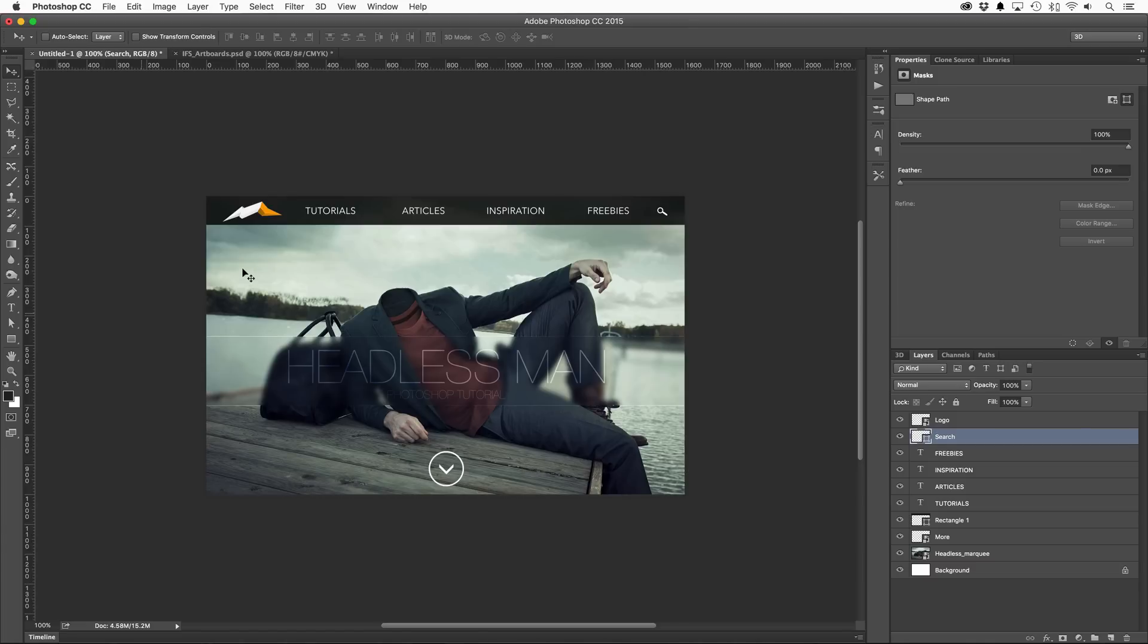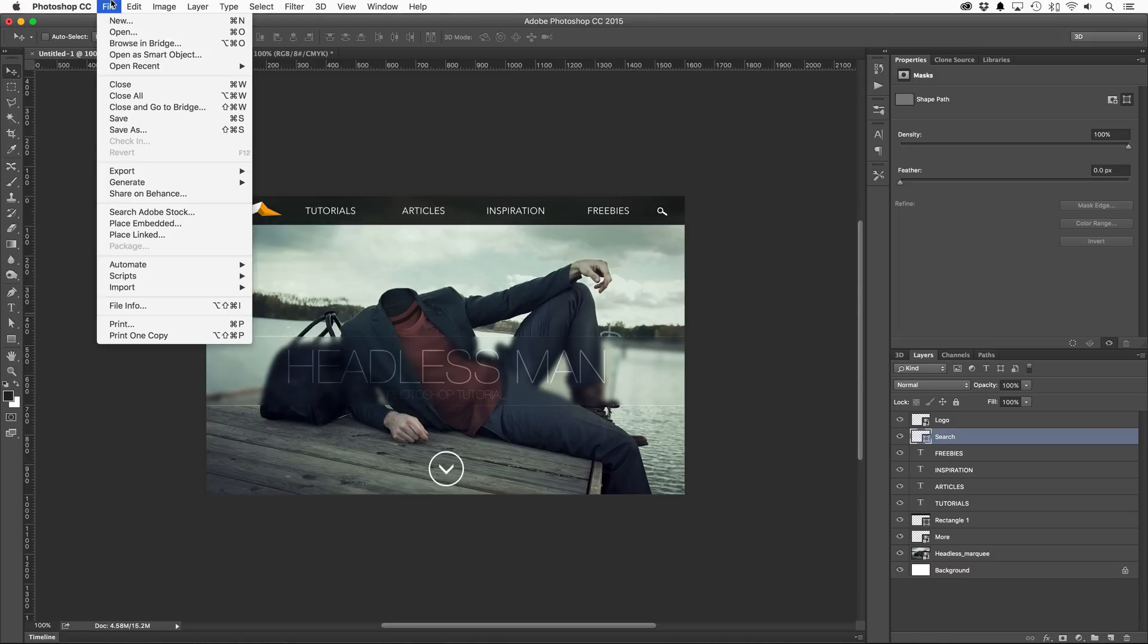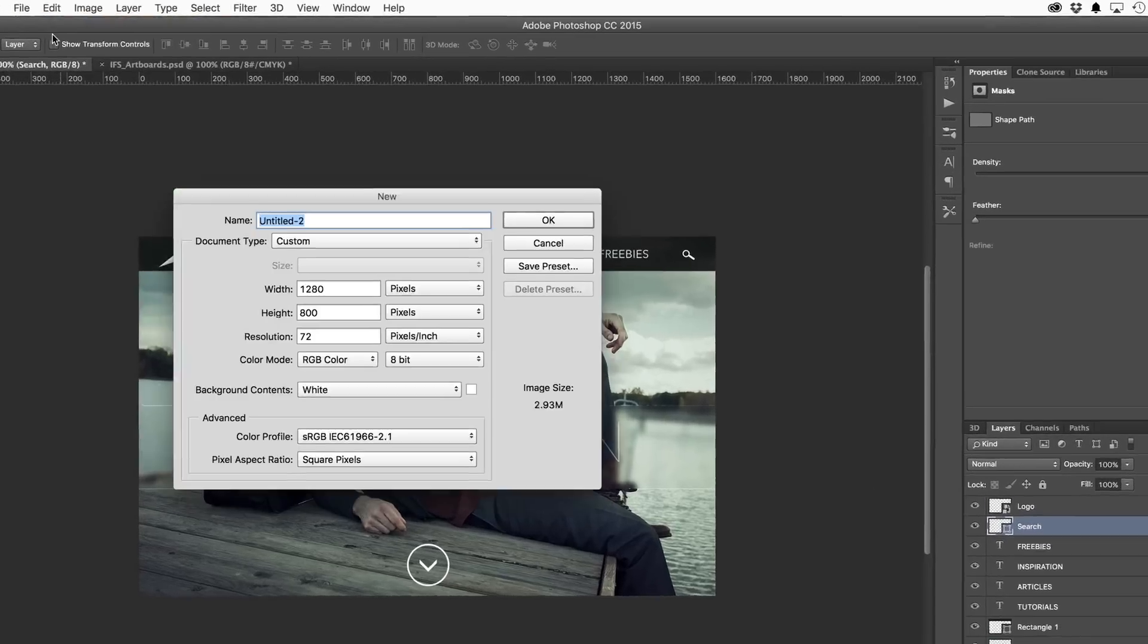Which has worked great, but if you needed to work on different variations of your project, there really wasn't a simple solution. There were layer comps, but it was pretty limited. Let's look at how artboards can help.